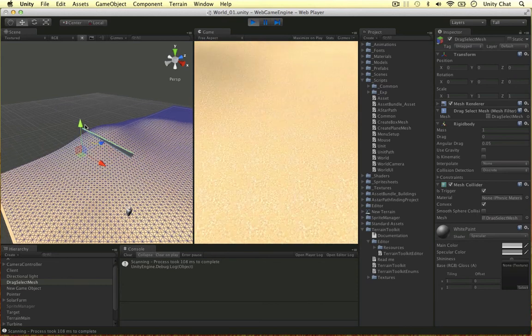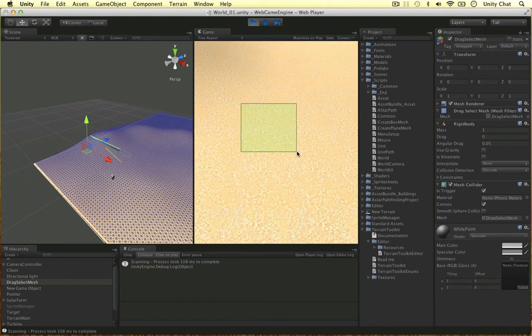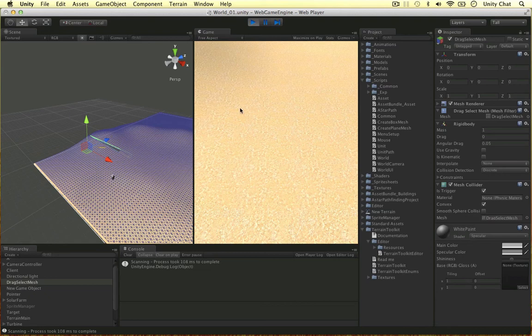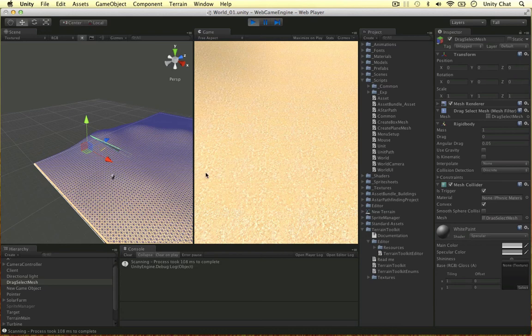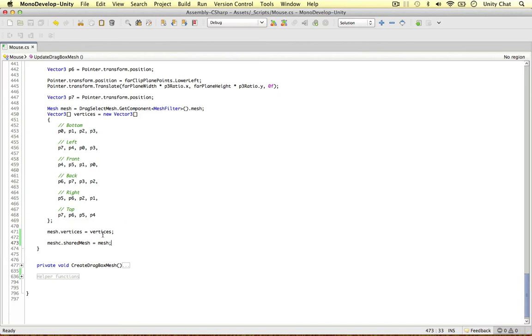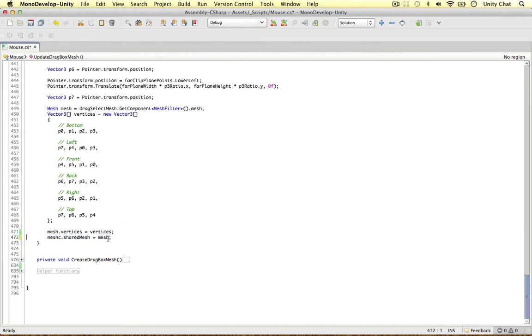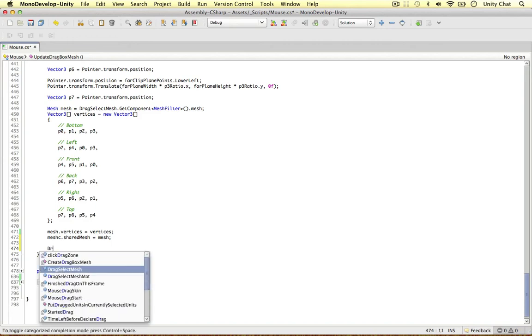That solves that problem. The only other problem is that this object is not moving, and for Unity to recognize that the collider is actually colliding with something, this object needs to move. So how do we do that? Because we don't want this object to move. Well, it's pretty simple really. If I just close this off, we can translate it a tiny amount and then translate it back to its original position, and the user won't notice this.